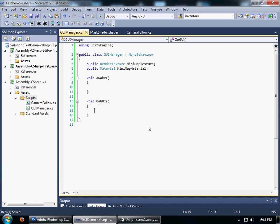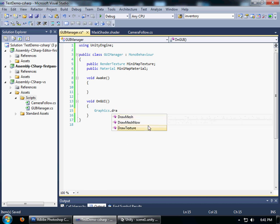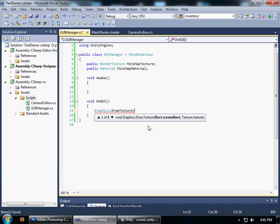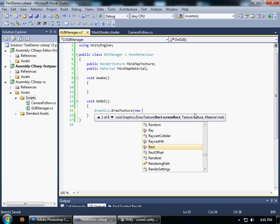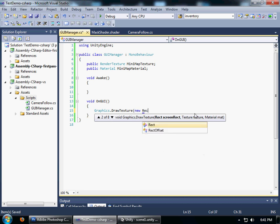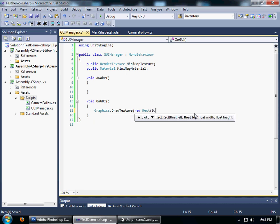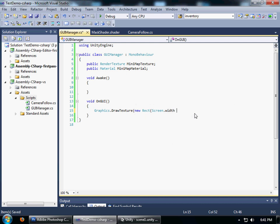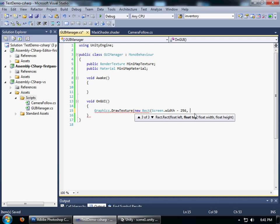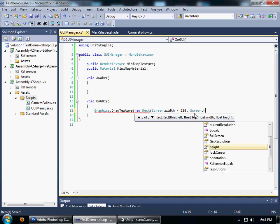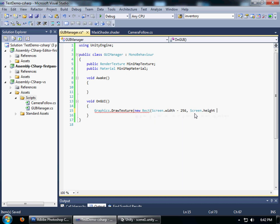This method, you cannot use GUI.Draw method because we have to attach the material to it. The only way you can do it is using Graphics.DrawTexture. I'm going to provide a basic Screen.width minus 256, the size of it is 256. Screen.height, I'm just hardcoding the numbers but you can have it as a constant or variable defined in the awake function so it saves you some memory.